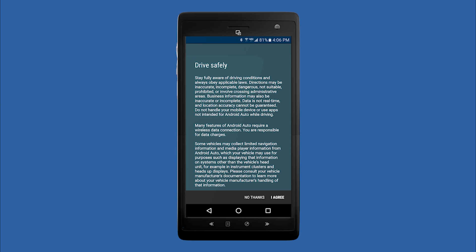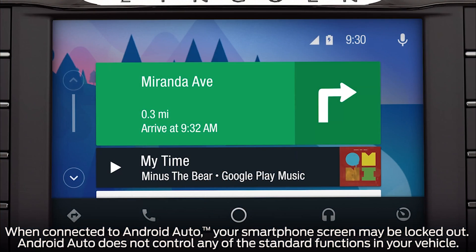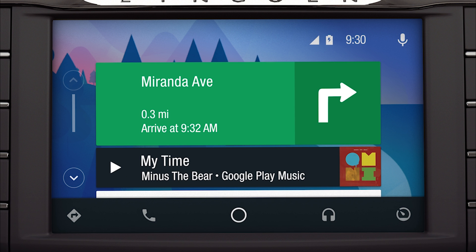Once you're connected, Android Auto will appear on the touchscreen, giving you access to your phone, text, Google Maps, and other available apps.